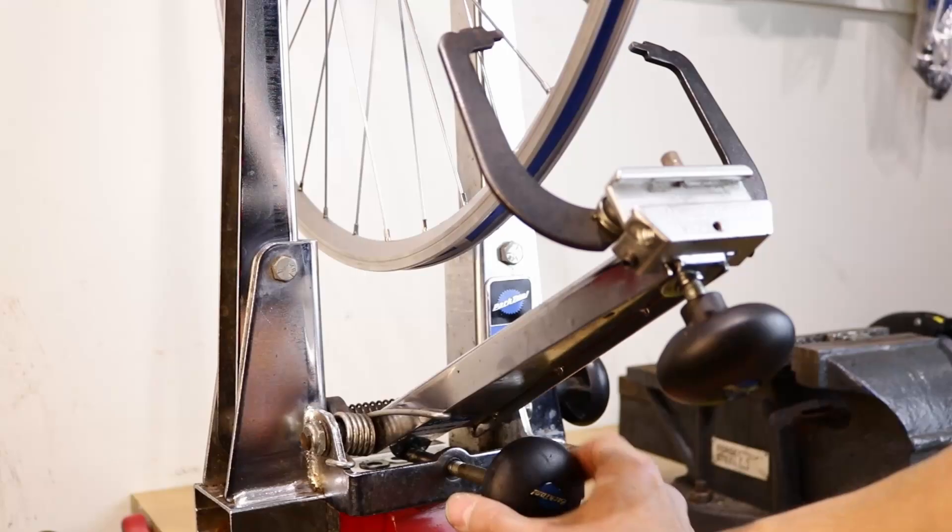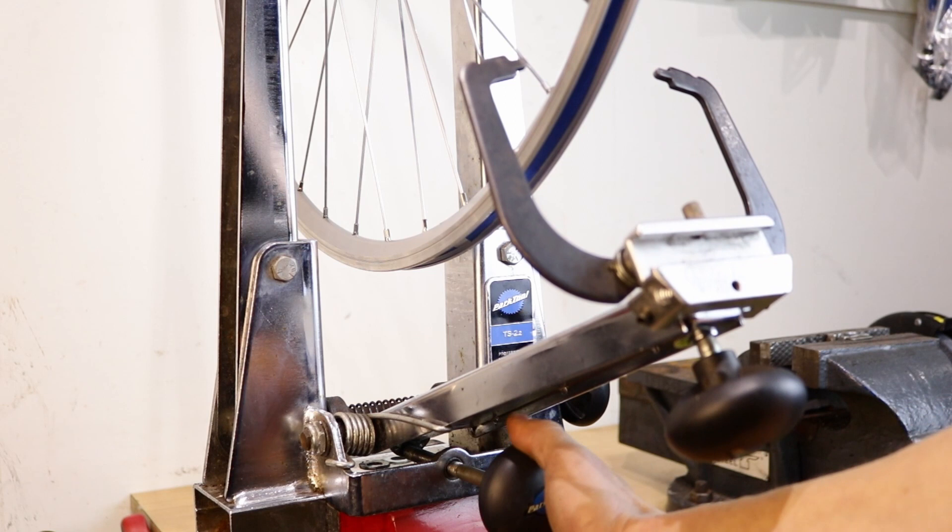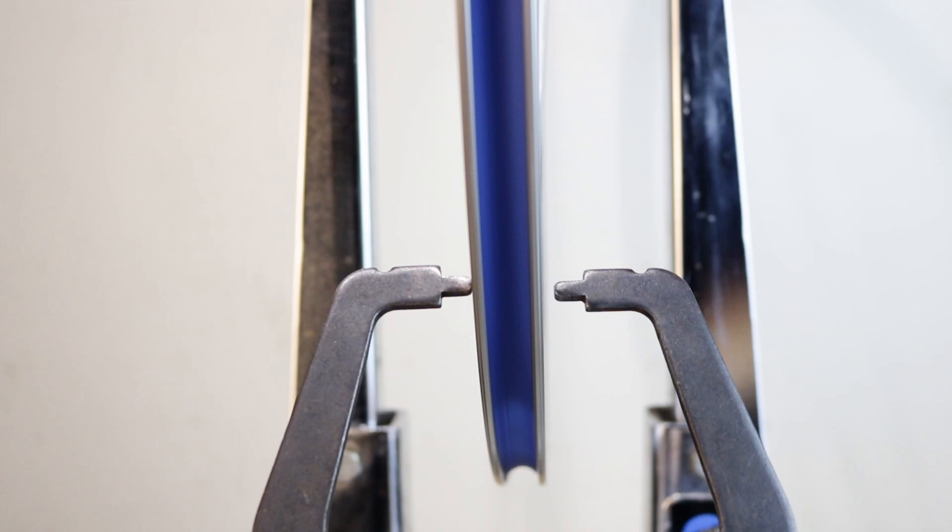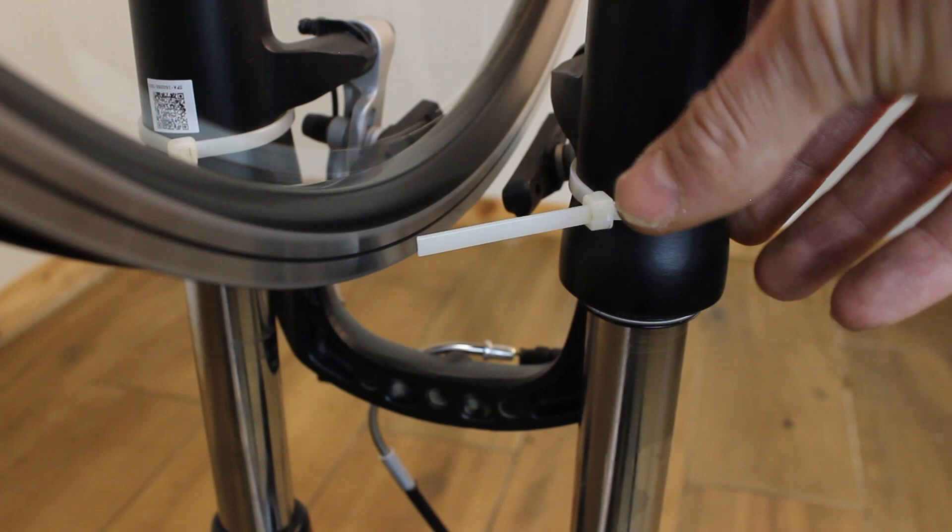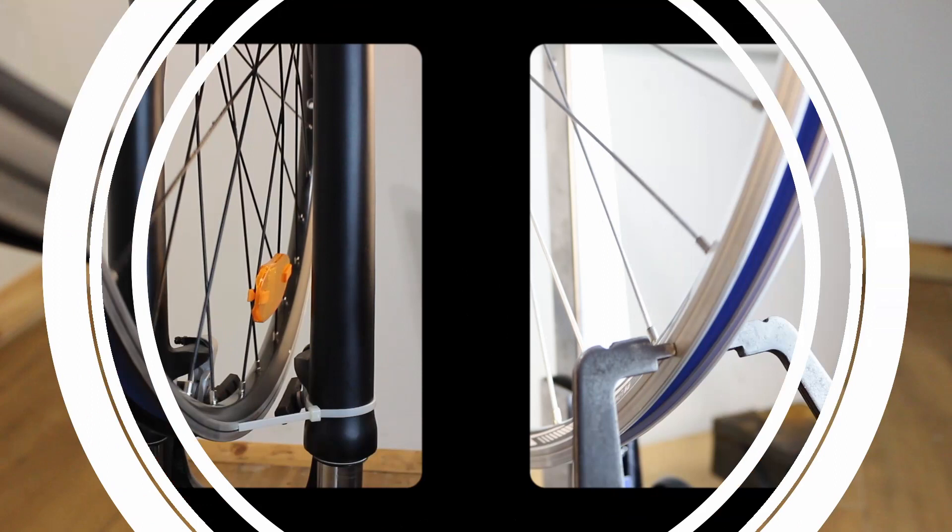Truing laterally. Set up the truing arm so that the indicators are parallel with the rim. Start with the biggest buckle. Spin the wheel and start to move the truing indicators towards the rim until one of them just hits. Or move the cable tie closer to the rim where you think the buckle is until it just touches. Find the area that touches the indicator and then identify the spokes in that arc.